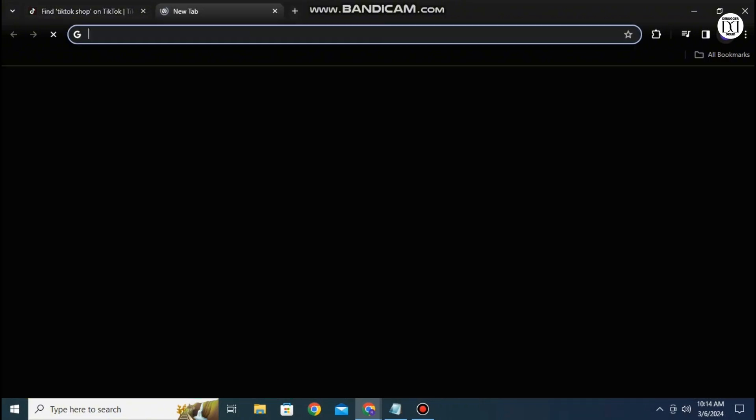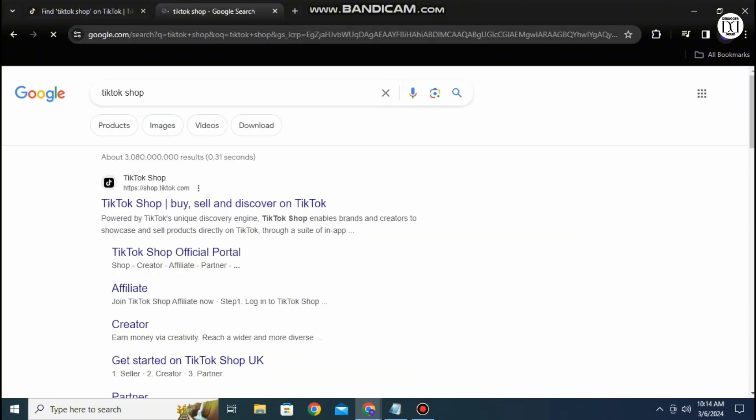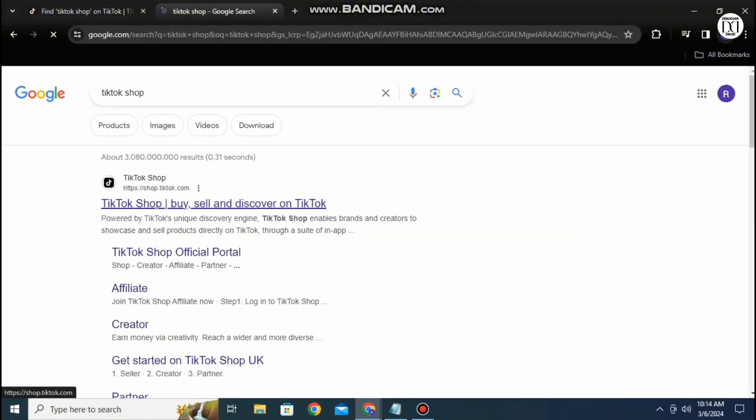So what you can do is open a new tab on your Google Chrome browser then search for TikTok shop itself. The first result that pops up when you search for it is the answer to your problem.